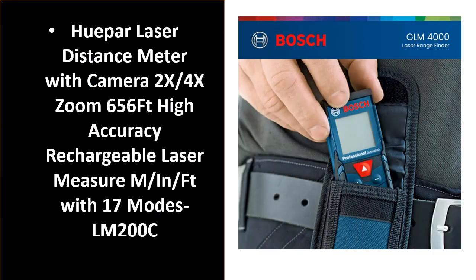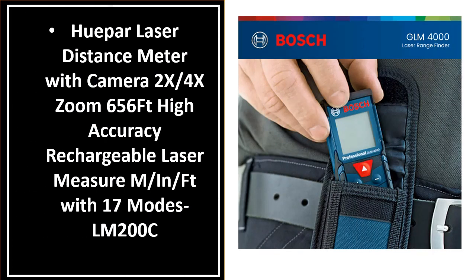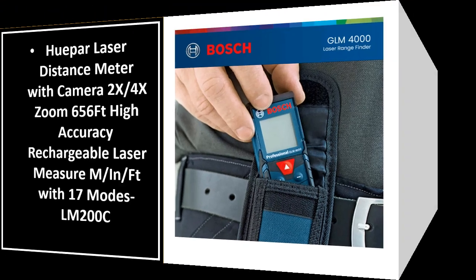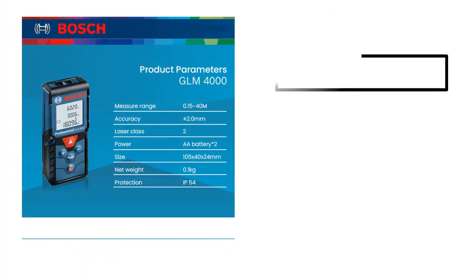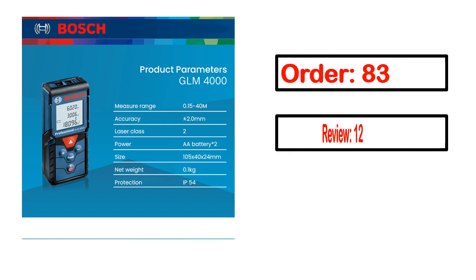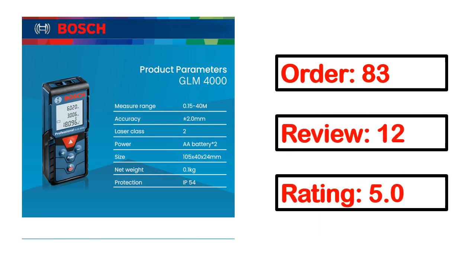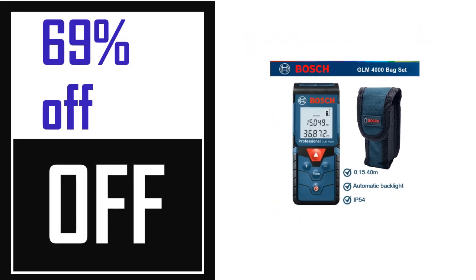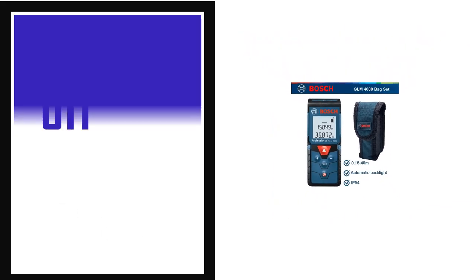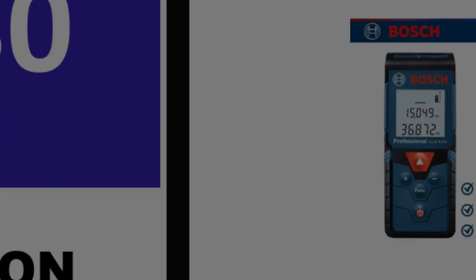Number 2. This product full details, order, review, rating, percent off, price. Price can be changed anytime.